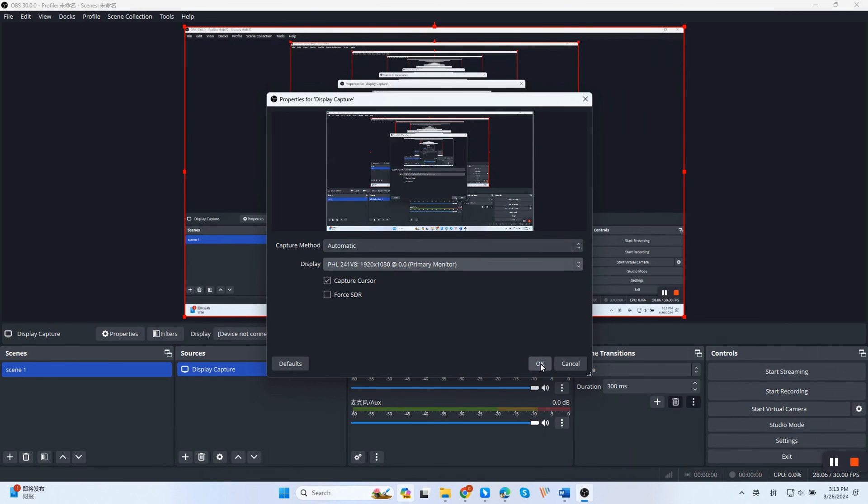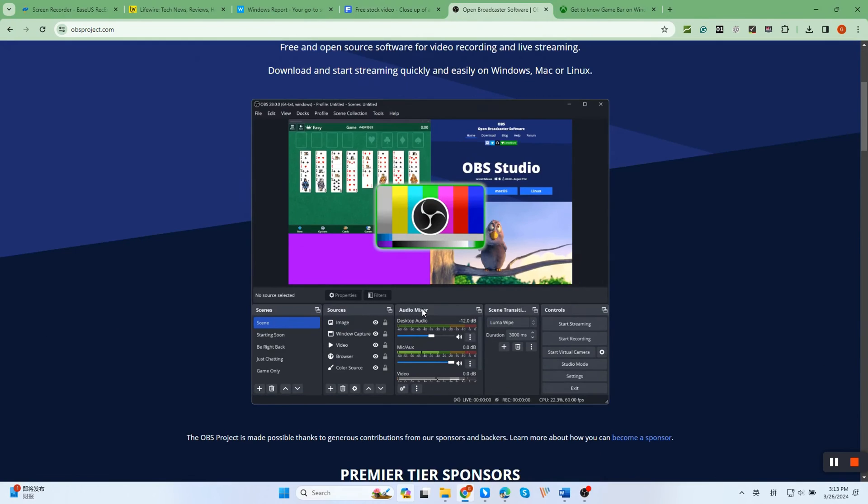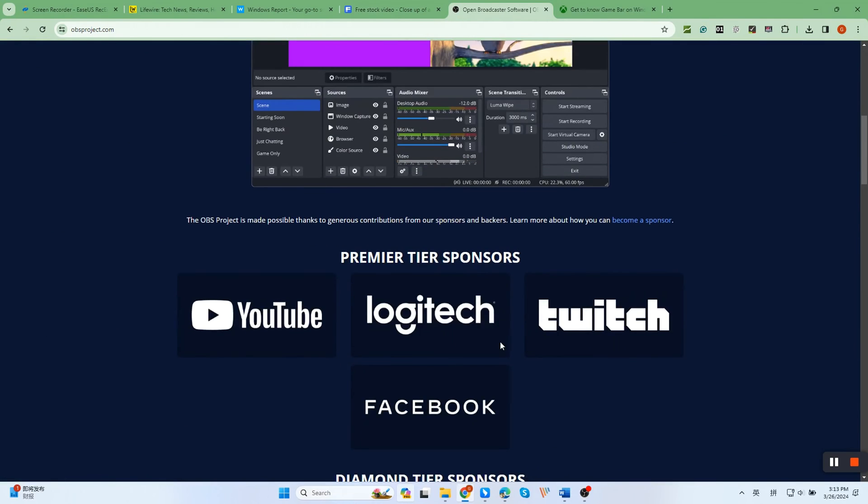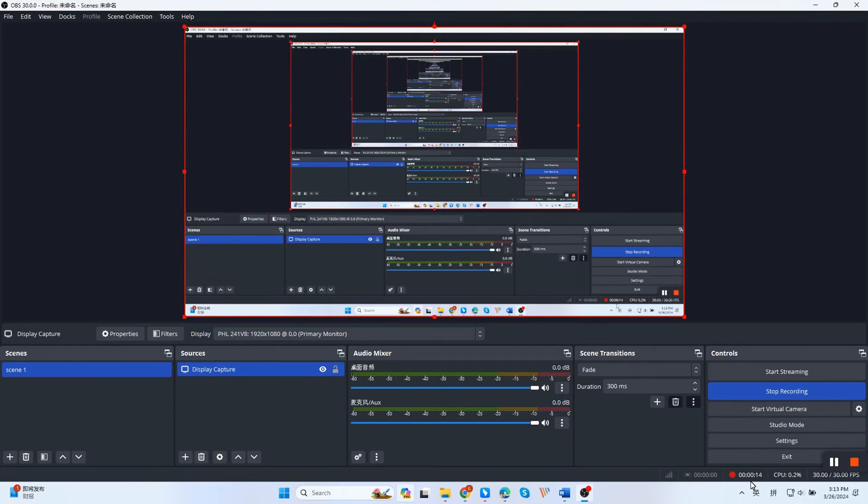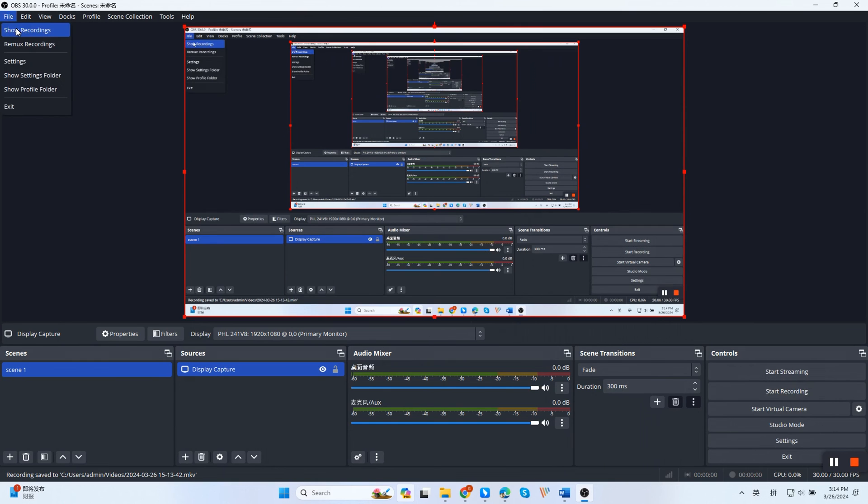Then click Start Recording. If you want to end the recording, click Stop Recording directly. If you want to review what you just recorded, click Show Recordings in the file directory.